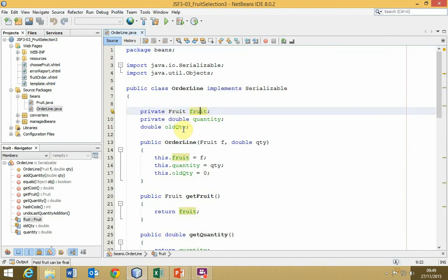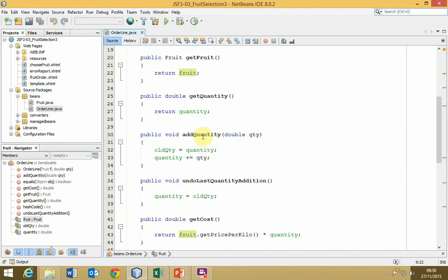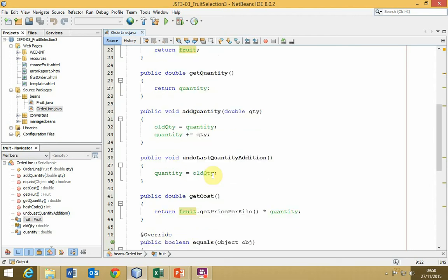Adding quantity will allow us to update the quantity for this fruit. So if the user says, I want half a kilogram of peaches, and then subsequently clicks on add again and says, now I want another kilo of peaches, instead of having two peach objects created, it's going to find that peach object that has currently got half a kilo in it, and then add the one kilo to the half to give a total of one and a half.